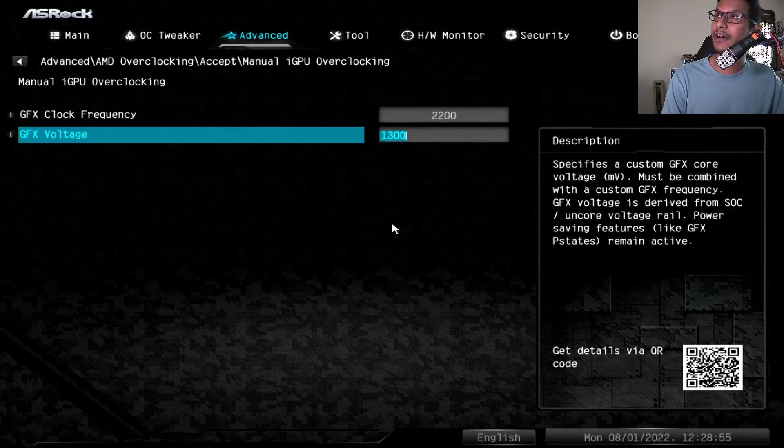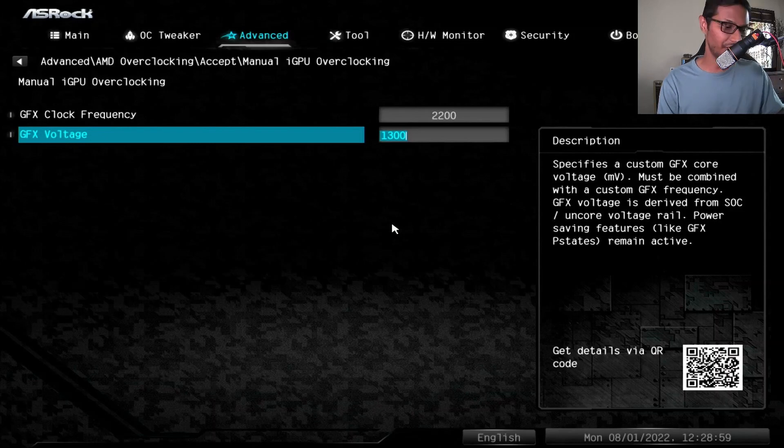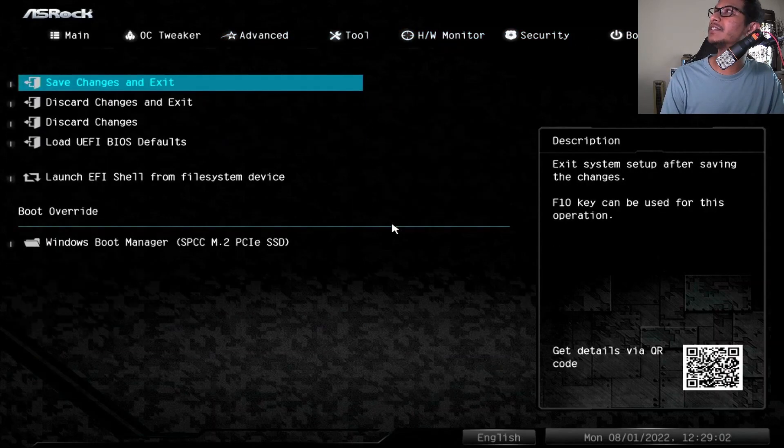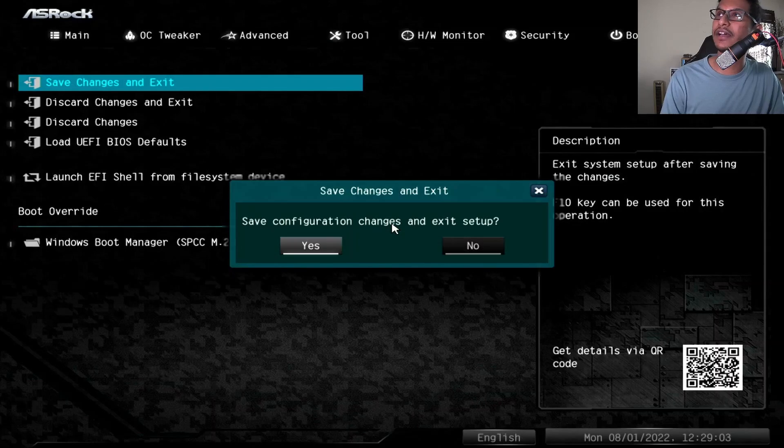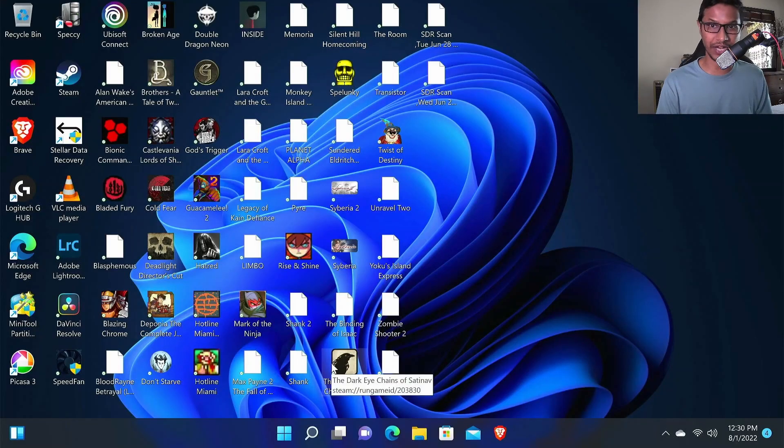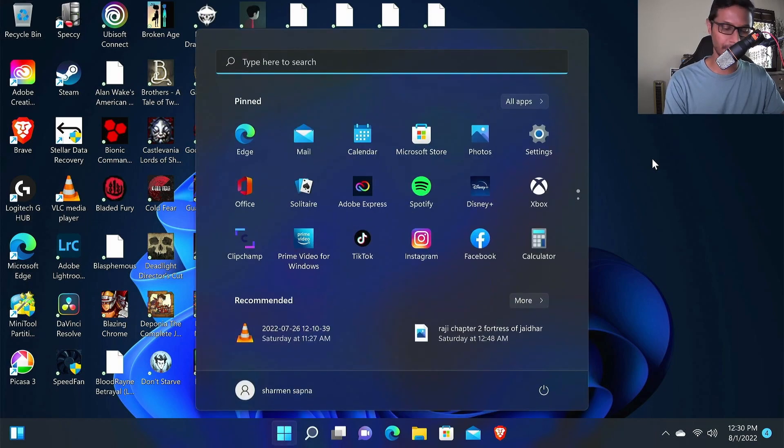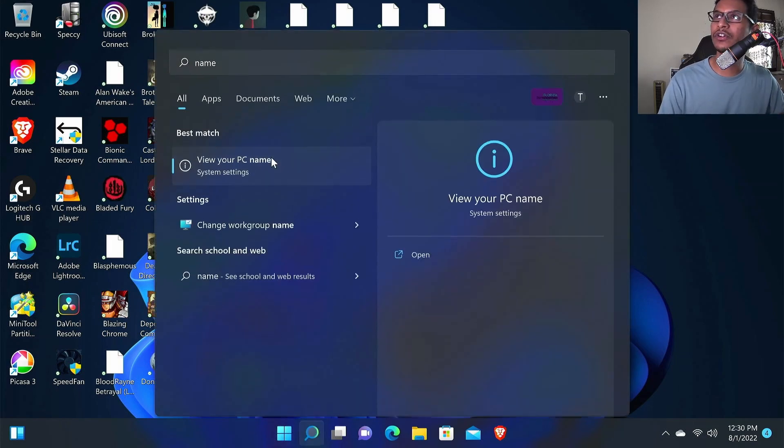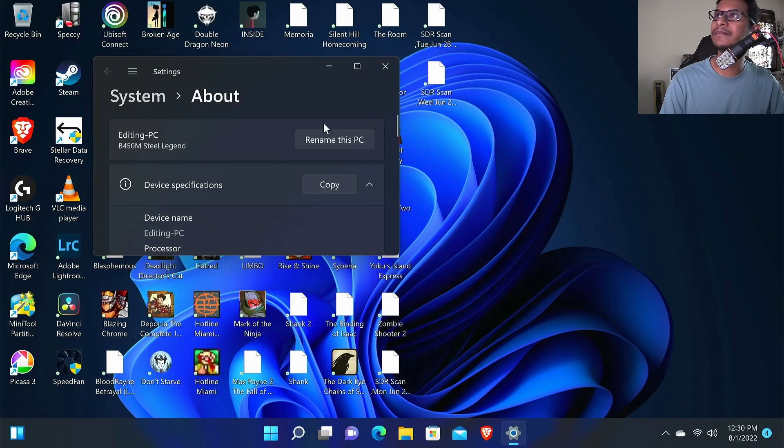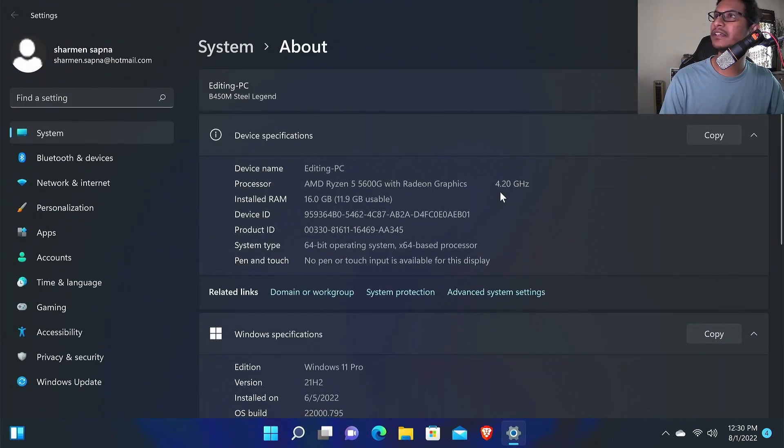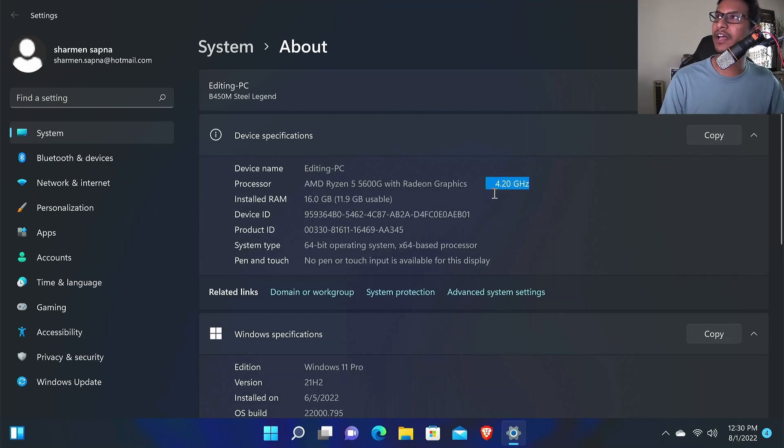If I put one more zero here it's going to fry my computer, so make sure you put that to 1300, not 13,000. After that's done, just save and quit, save changes and exit. Now we are back in Windows. Now we need to check if our overclocking worked. Just press your Windows button and type in name and click the view your PC name, and you can see I'm getting 4.2 gigahertz, so that's pretty good. Our overclocking is working for my CPU.